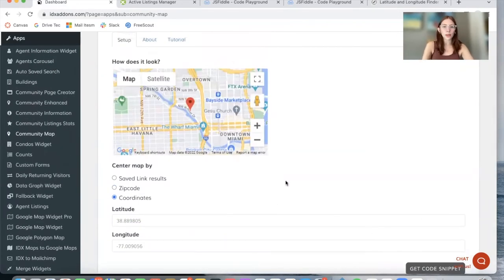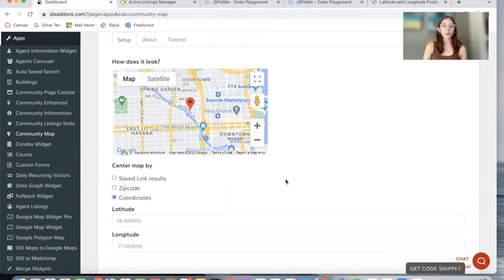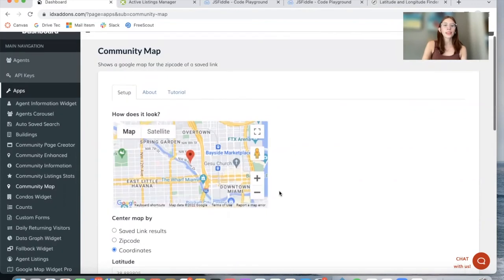It's very useful for community pages if you want to showcase where the community is located to make it more visual for your leads. This is called Community Map.